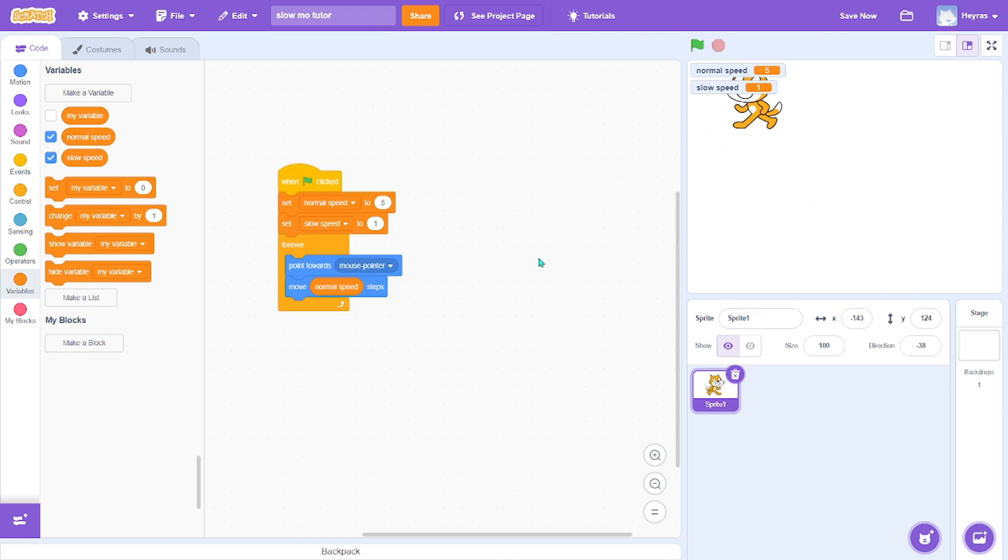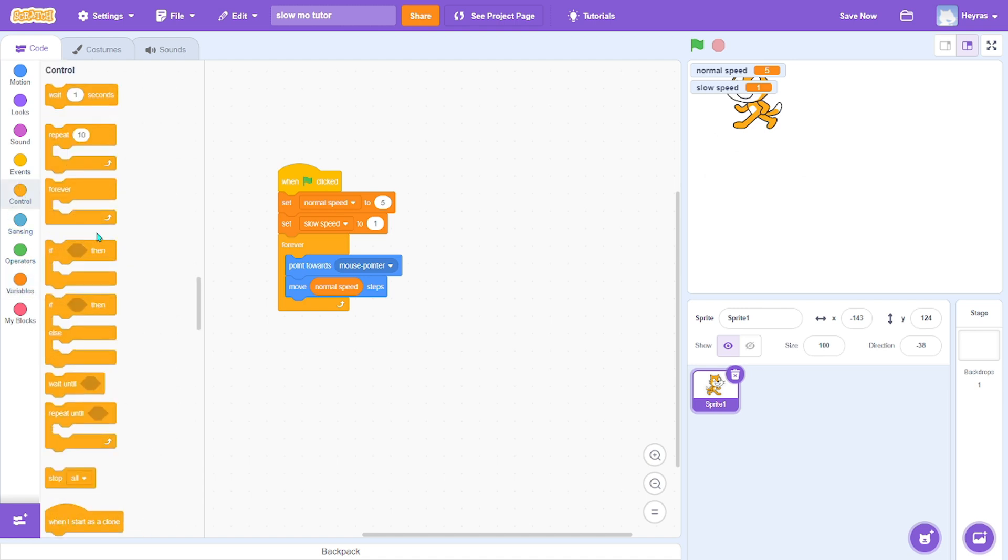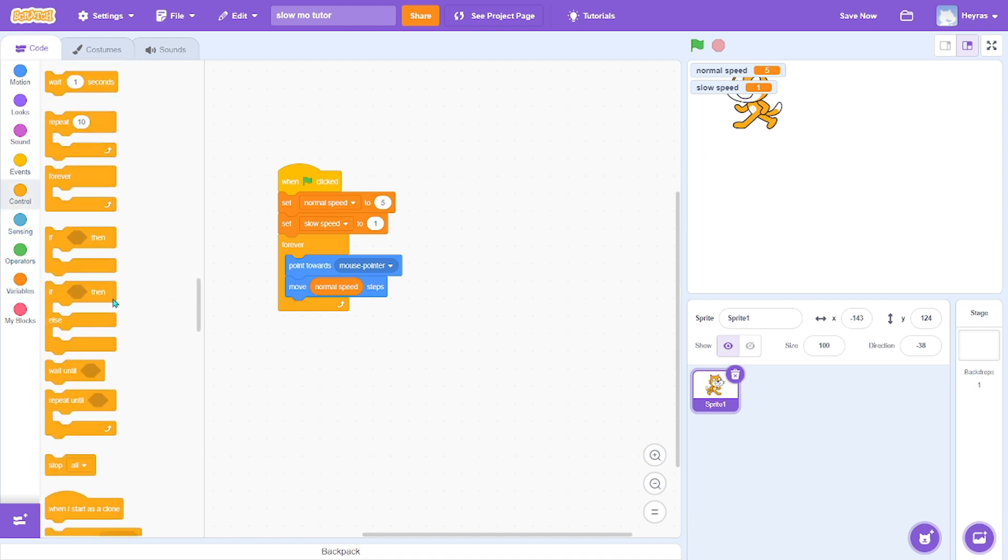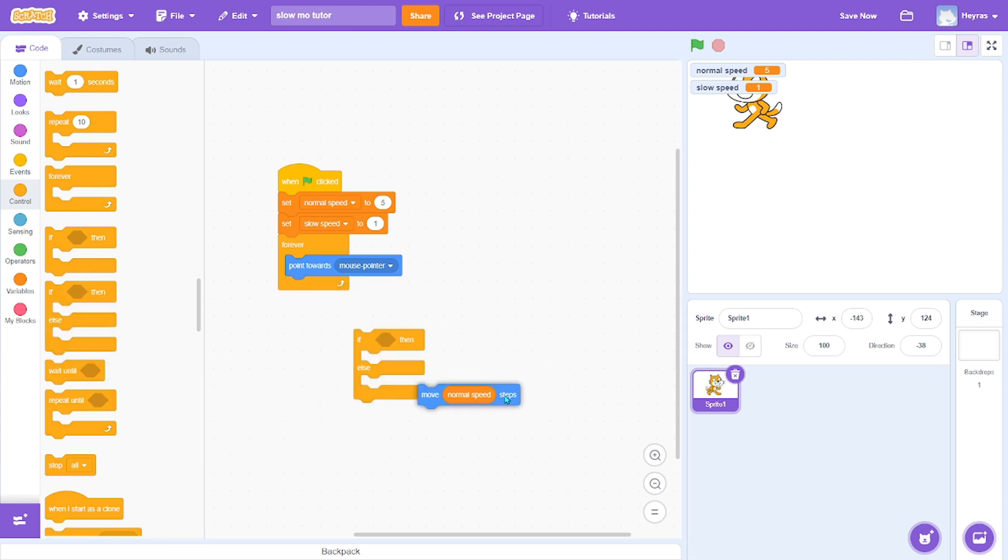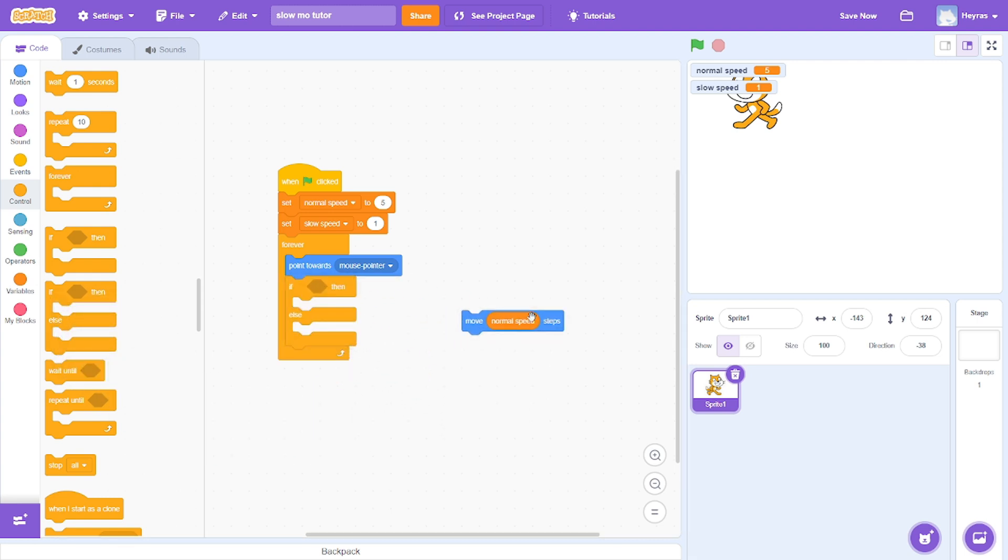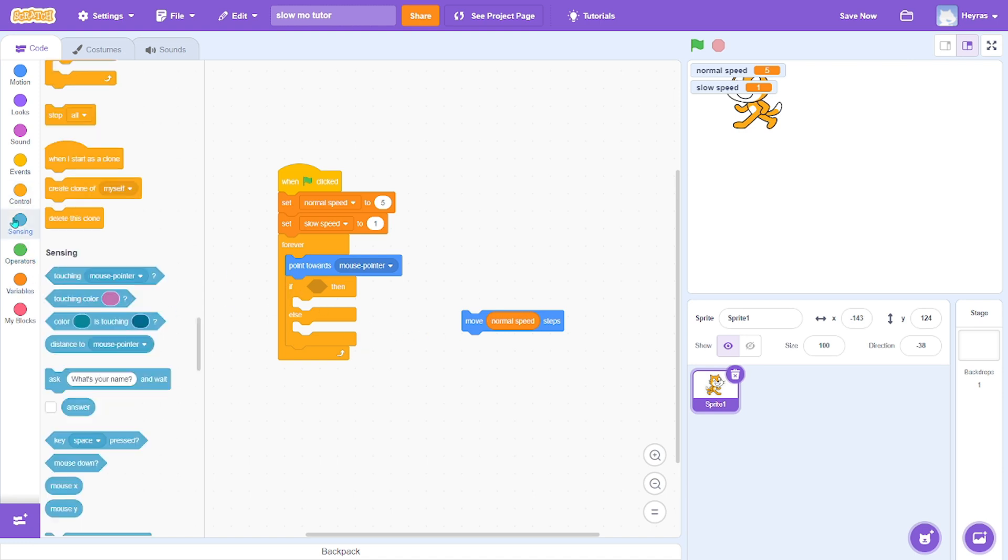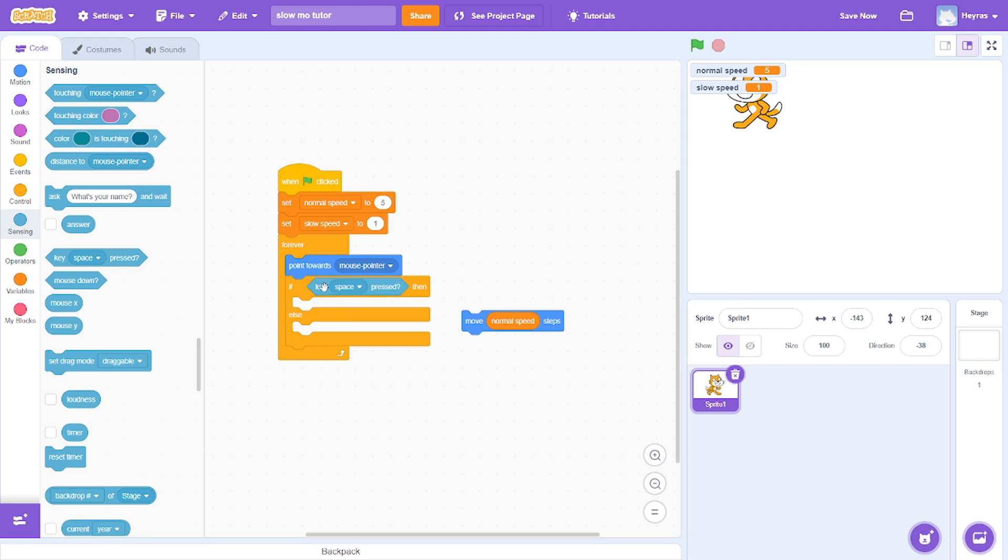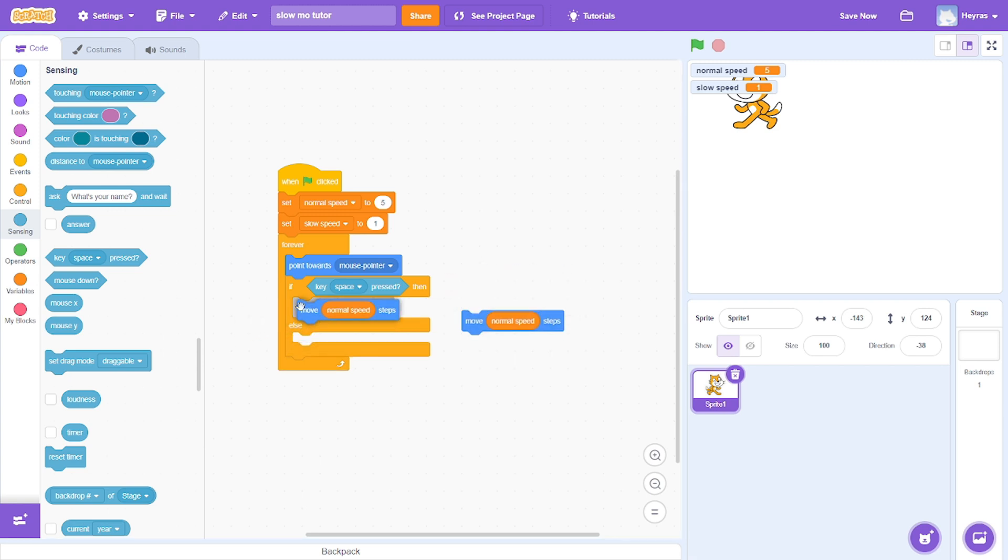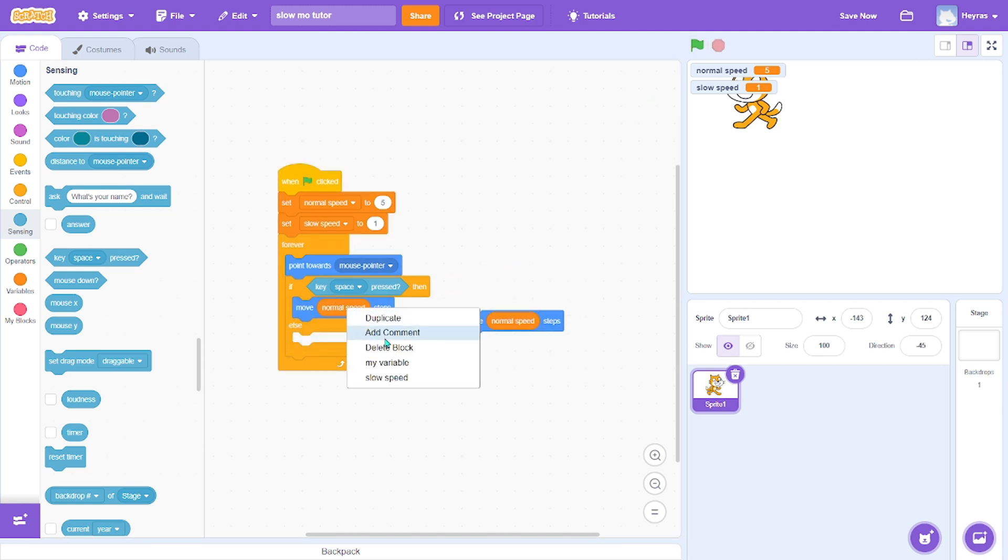Okay, now what we want to do is get an if-then-else statement. If we hold space, if space is pressed, then we want to move slow speed.